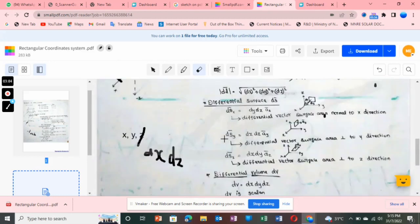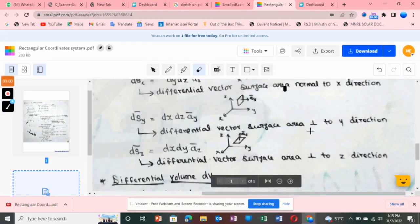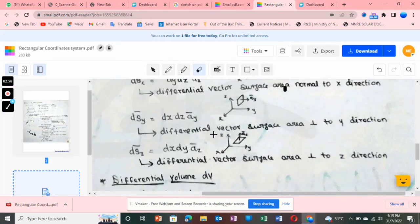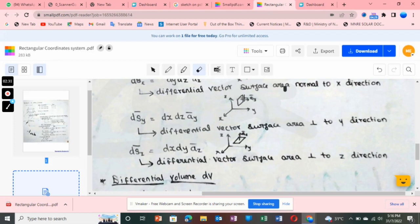Similarly, for dsy vector, the variables are dx and dz. I draw a line along the x direction (dx) and a line along the z direction (dz), forming a surface in the x-z plane. The unit vector ây is drawn perpendicular to this surface along the y direction. That is the dsy vector.